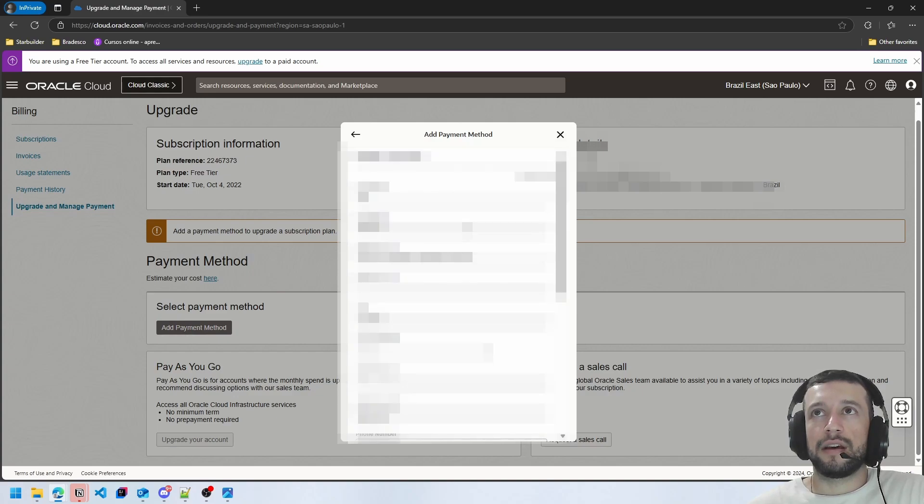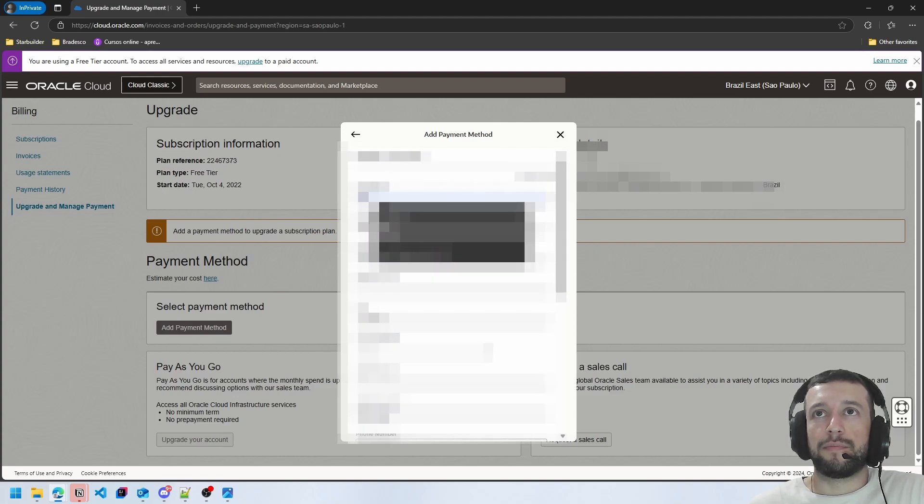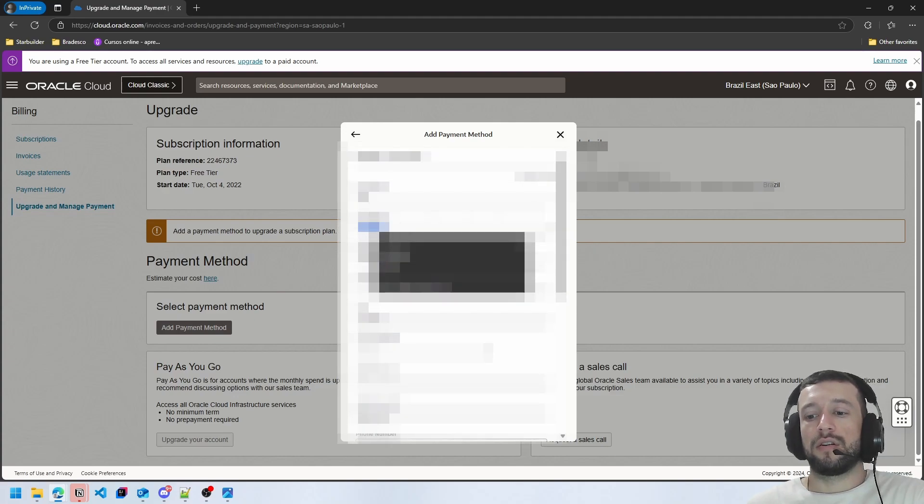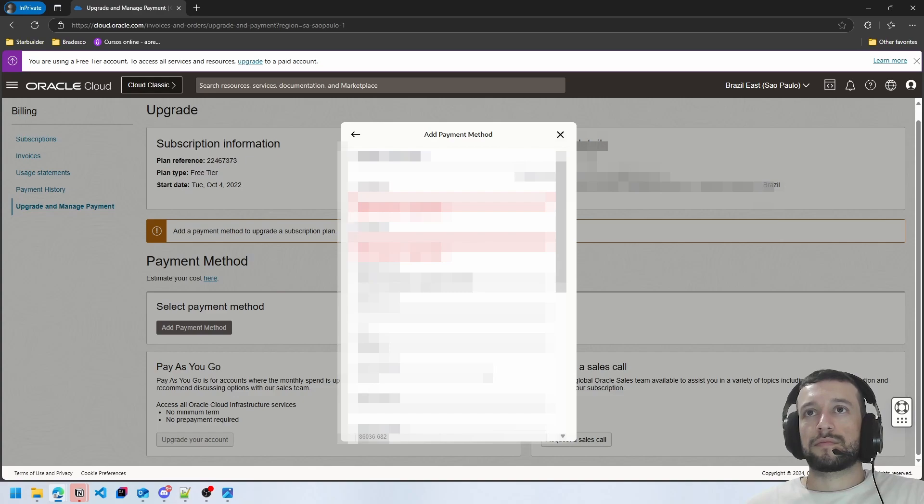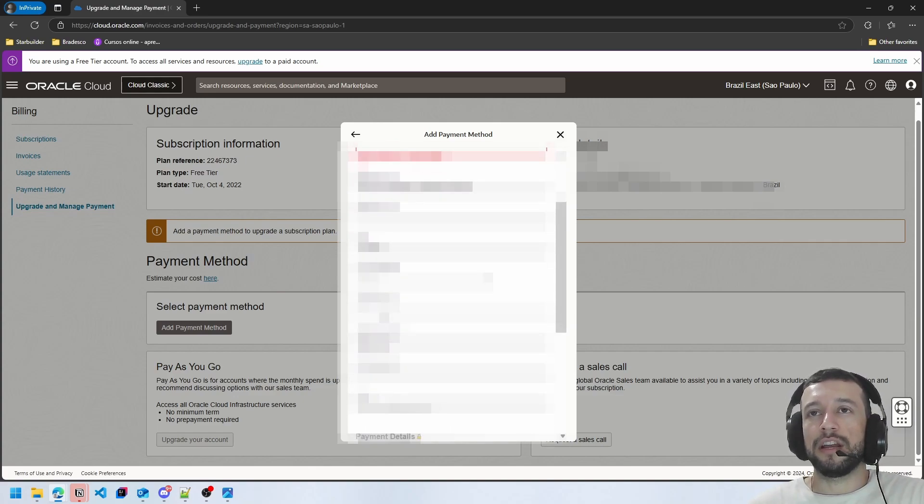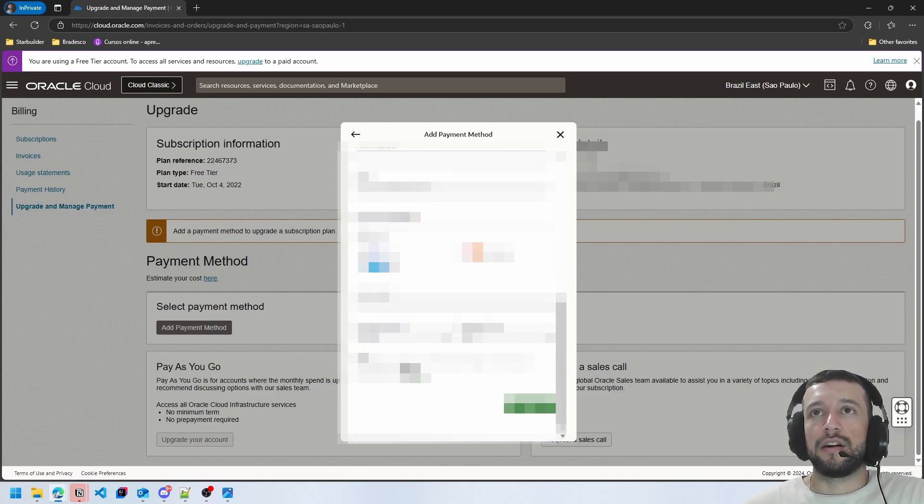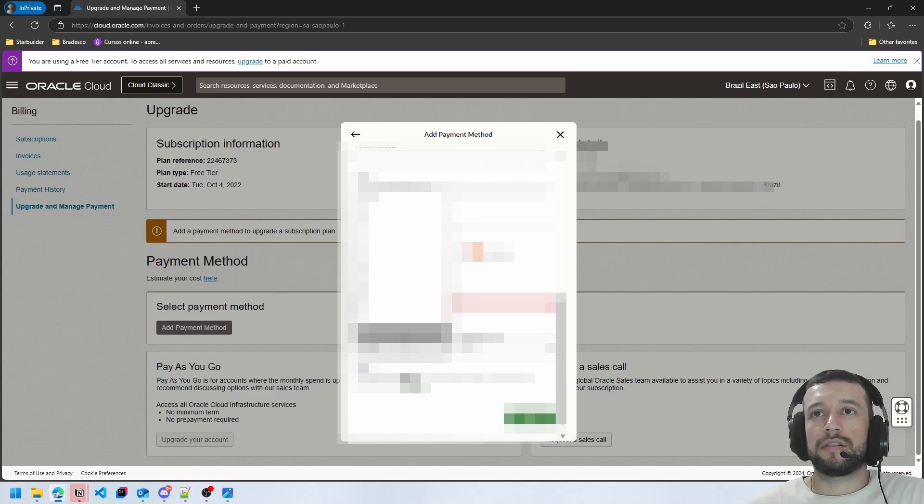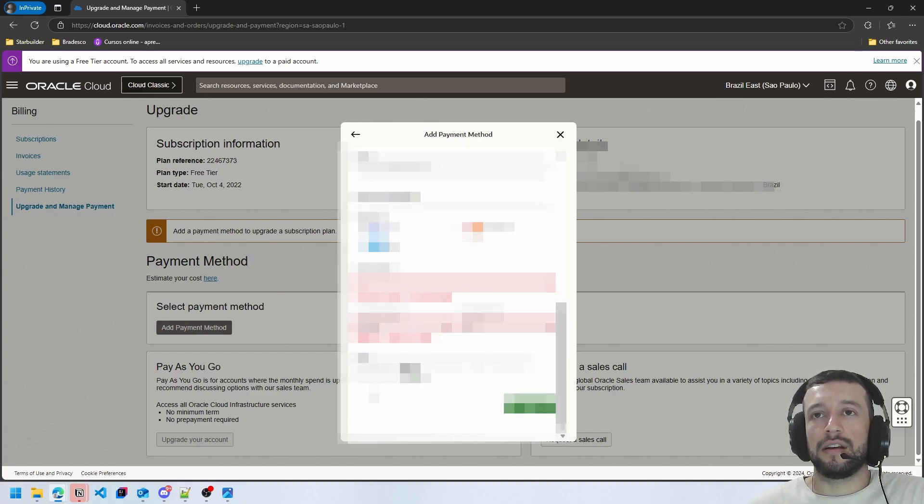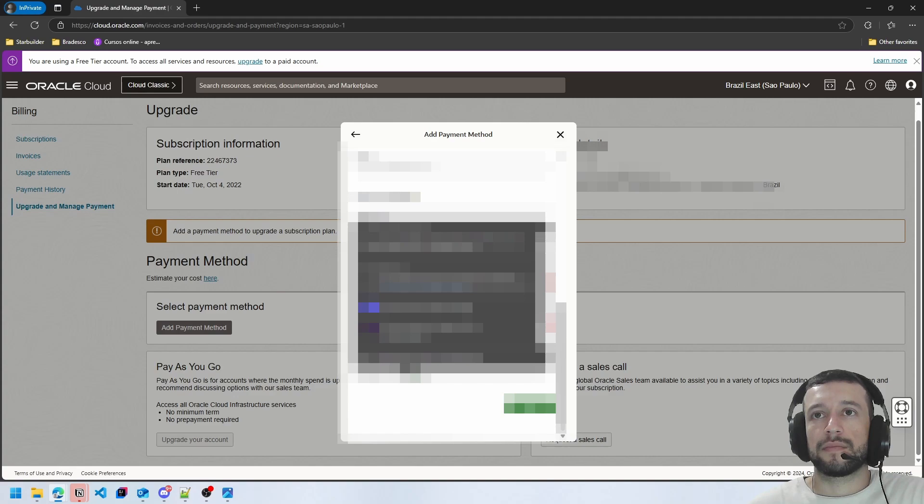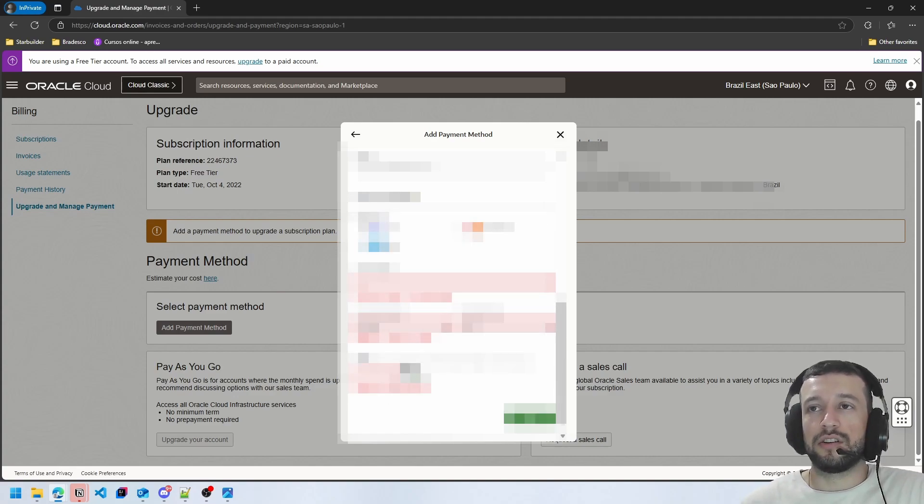So you click here and now you add your credit card. Follow up with your information and here you can put your card number, expiration month, expiration year, and your security code in the last text box here.